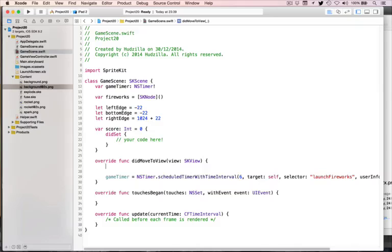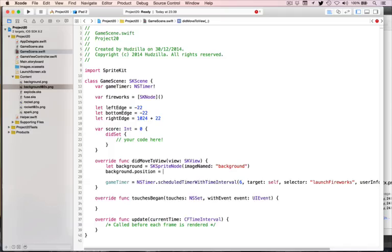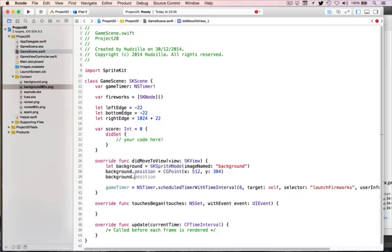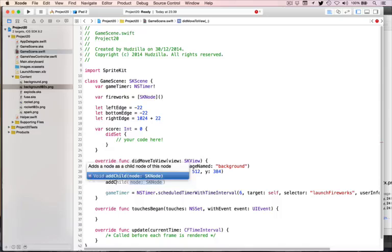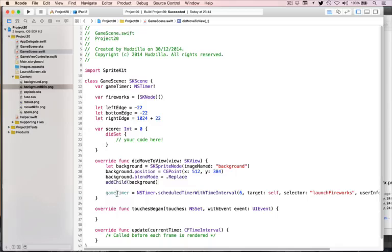That's our basic game up and running for didMoveToView — add a background and make the timer call launchFireworks every six seconds. launchFireworks calls another method called createFirework; launchFireworks creates many fireworks, createFirework creates one. So createFirework does most of the actual work.